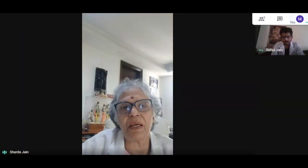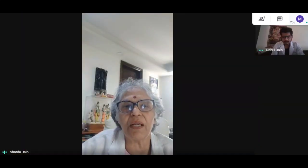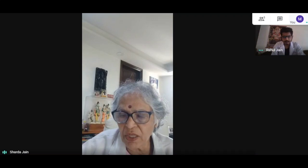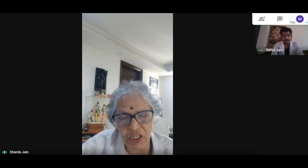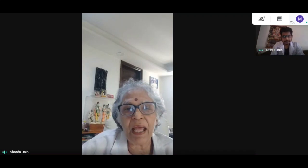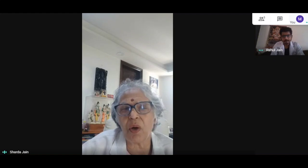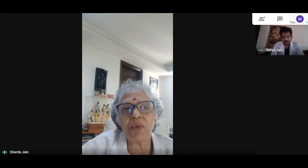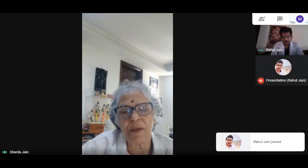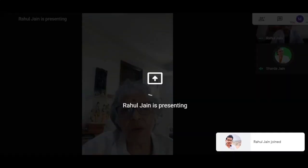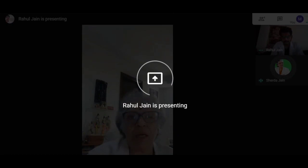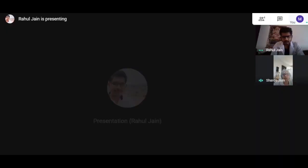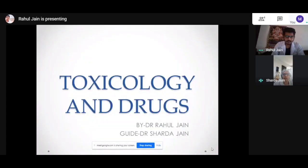Today is a very important topic that Rahul Jain is going to take, because I think every specialist and every general practitioner should know what kinds of poisoning are around and how to manage them. So I hand over this very important topic to Rahul Jain, and I'm sure he is going to do a great job as he has been doing so far. Rahul Jain.